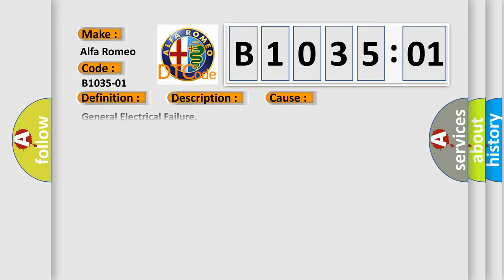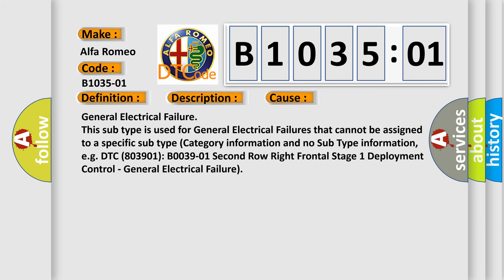This diagnostic error occurs most often in these cases: general electrical failure. This subtype is used for general electrical failures that cannot be assigned to a specific subtype category information and no subtype information. For example, DTC B003901 2nd row right frontal stage 1 deployment control, general electrical failure.